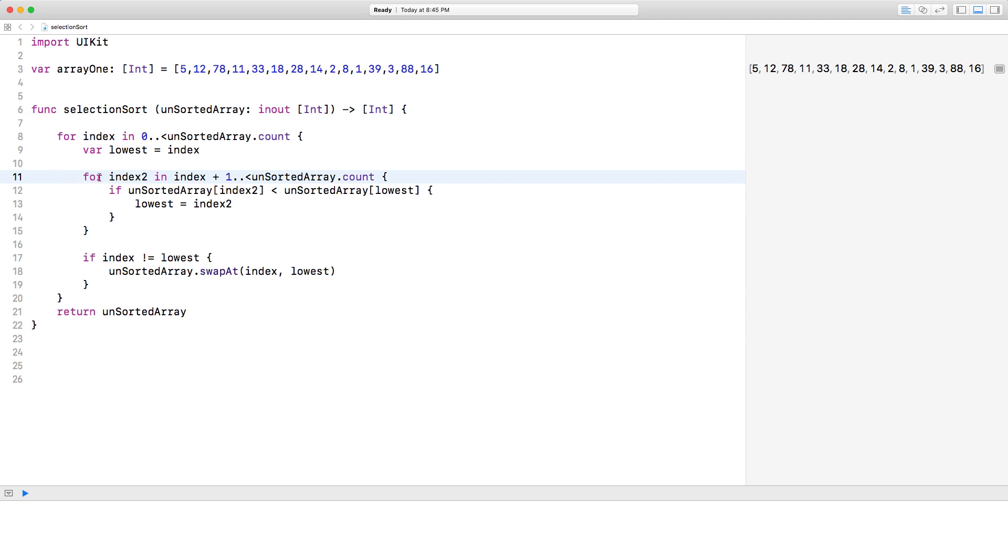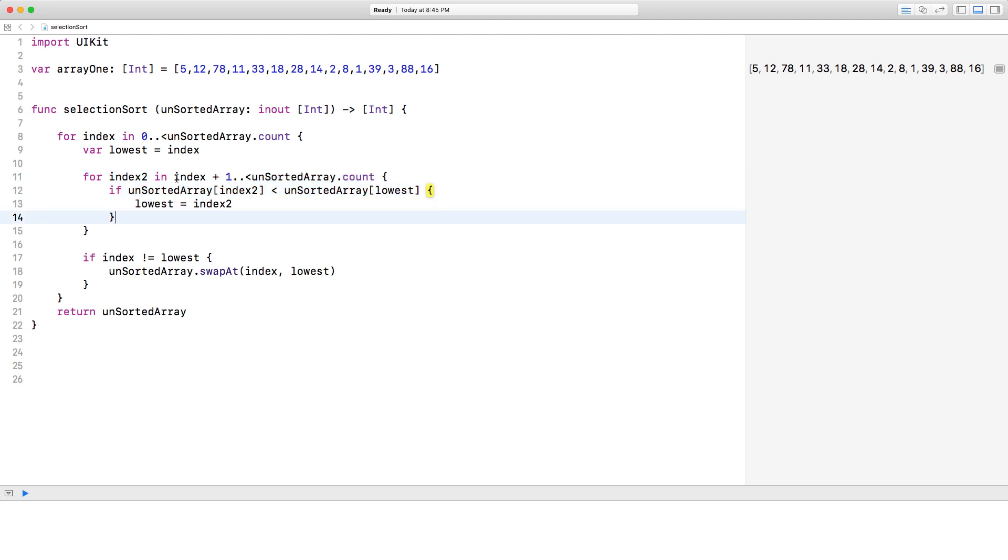So we're going for index 2. So index 2 is the loop index for this inner loop, and we're going from index plus 1. Why are we going index plus 1? Because we're moving on to the next one, so we could compare with the one before.